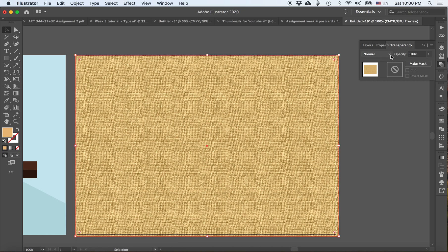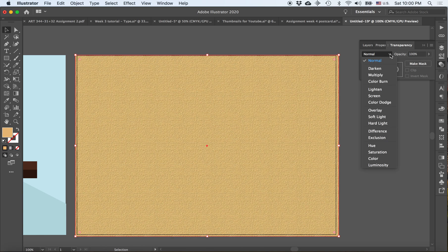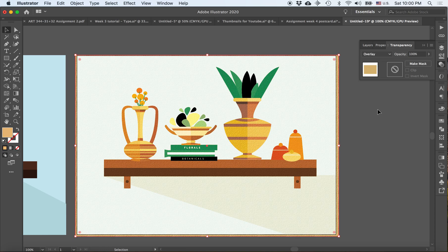To play even further with the effect palette, you can actually go into this blending mode right here, which is now selected on normal, and you can actually play around with the different kinds of effects. I personally like to do overlay. What that does is it shows the texture but it still maintains the illustration.